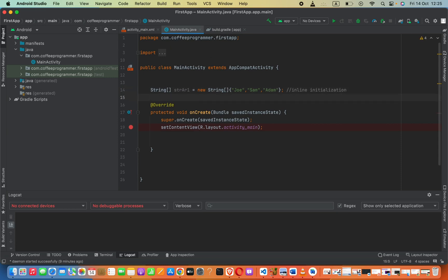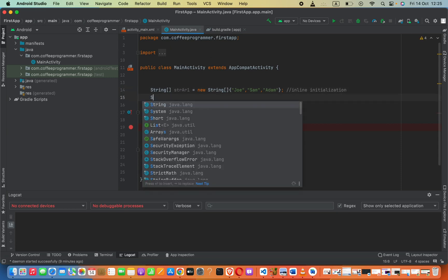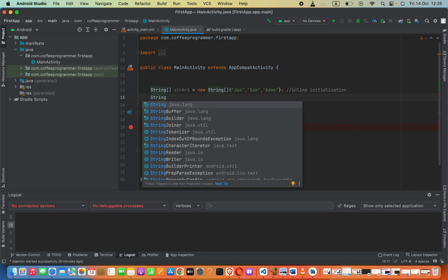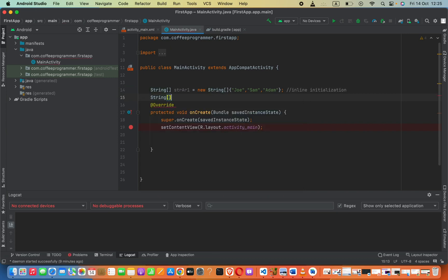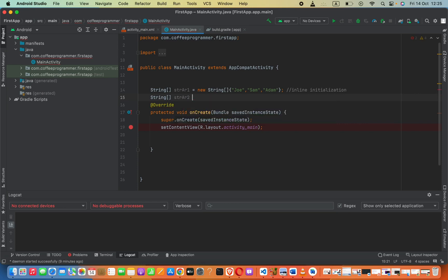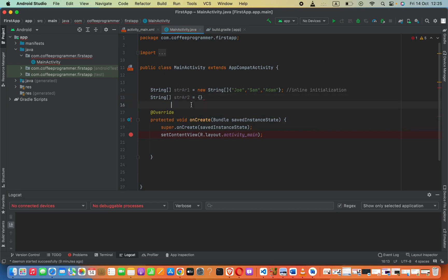Now there is another way which is similar to this. String and then square brackets, variable name say strAr2, and we can set this equal to directly braces and then elements. In the braces we can pass in elements: